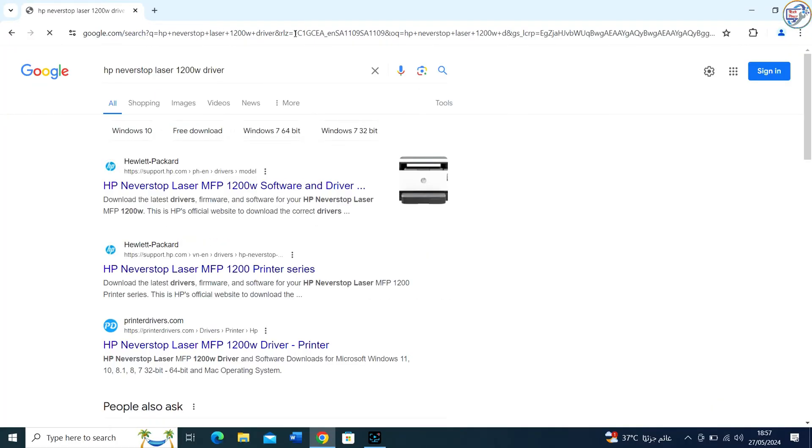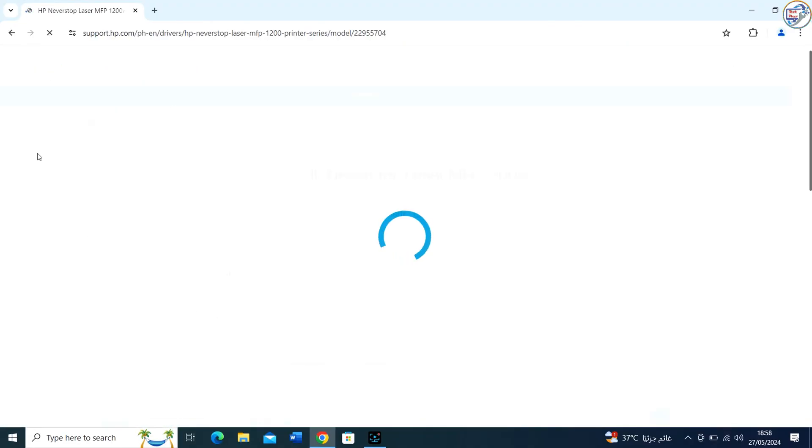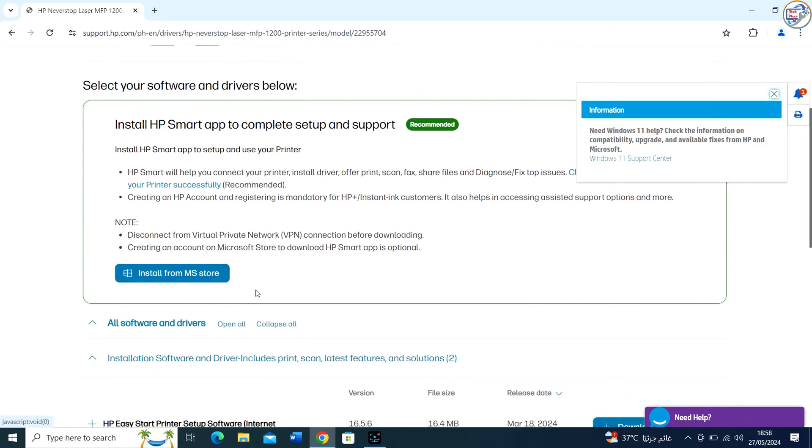From the list of search results, go to the HP official website. On the product page, click on the Drivers tab.